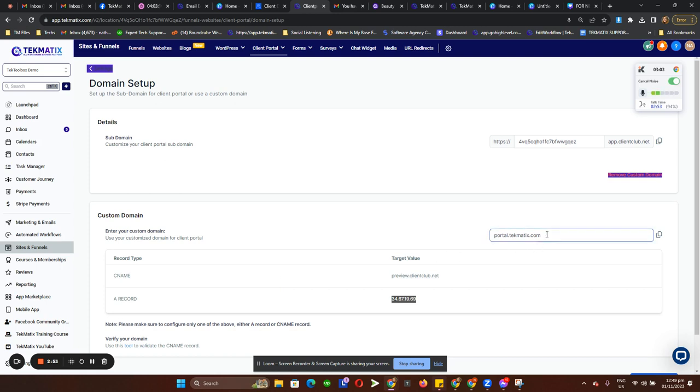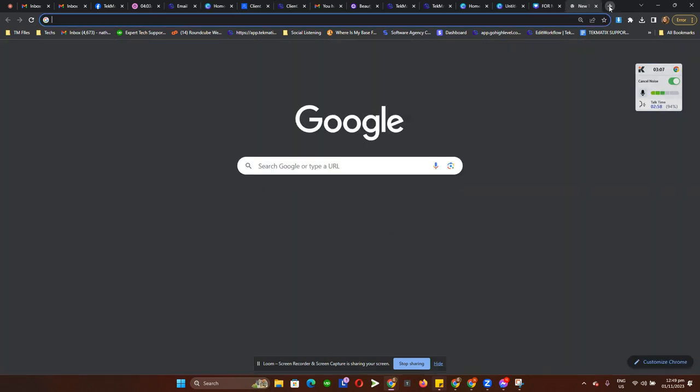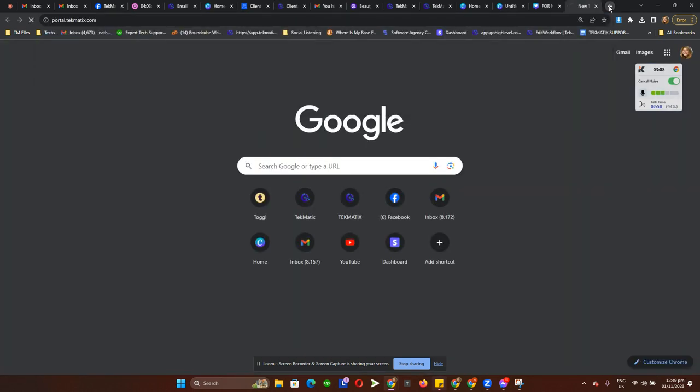This is the link for your portal. Let me preview it so you can see how it looks like.